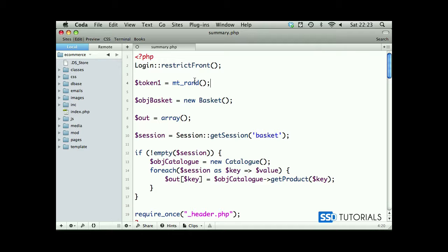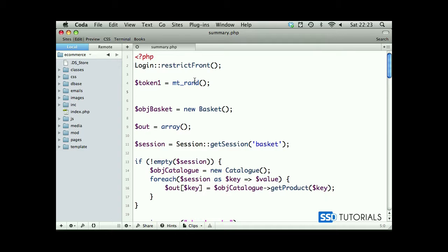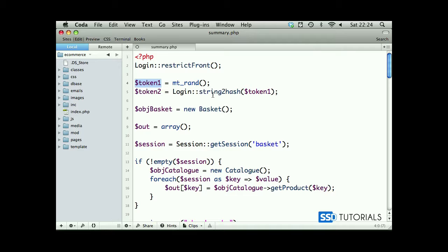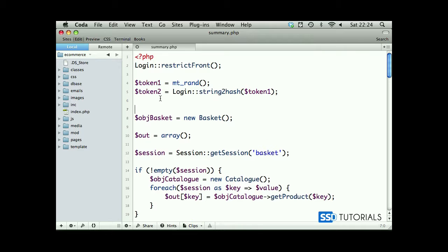We also need to create another token with number 2 which will equal login string to hash, and we use token1 in order to be processed. In other words, this token1 which has been generated here will be processed by the string to hash method which will convert this into a long string and will assign its value to token2.